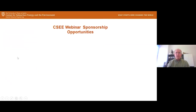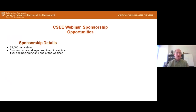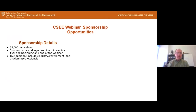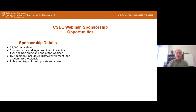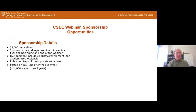One thing I want to point out is that we have sponsorship opportunities for our webinars. They're priced at $5,000 per webinar, and you'll get your name and logo prominently displayed during the webinar at the beginning and end. You'll get exposure to our audience, which is industry, government, national lab, and academics. This will be publicized to public and private audiences, and the webinars are posted on YouTube — we've got over 14,000 views on our YouTube videos in the last two years.